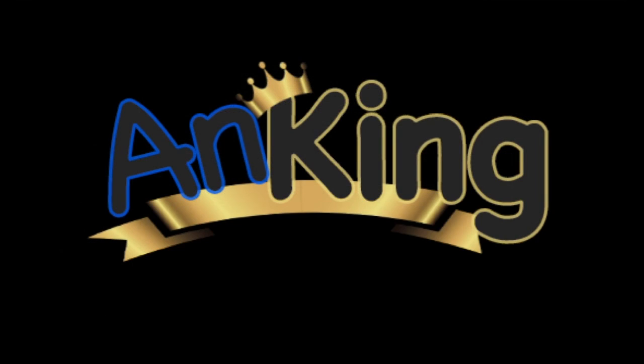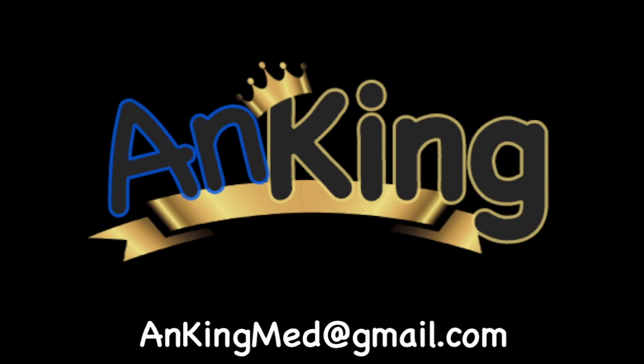Thanks for learning with the Anking. If you enjoyed this, please give us a like and subscribe to our channel. Also please leave any and all questions and comments. Here's our email. We will try to make as many of these videos as we possibly can to help you as you study.